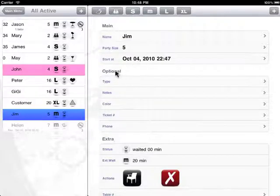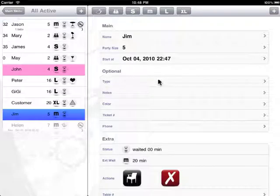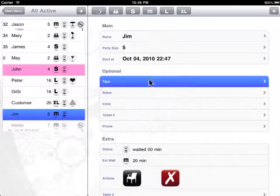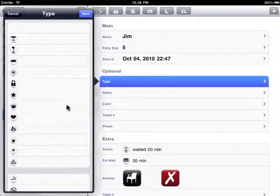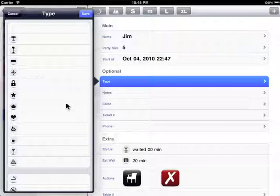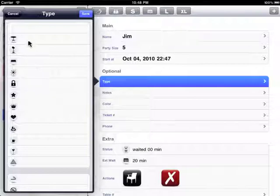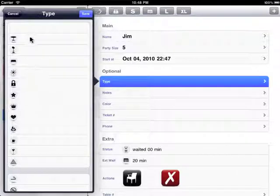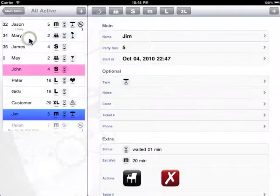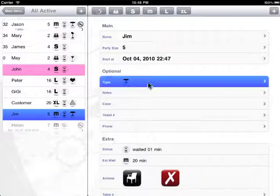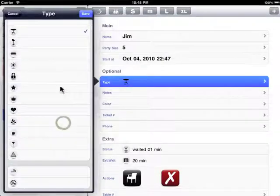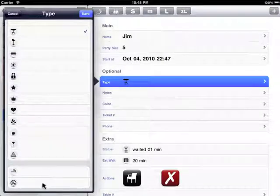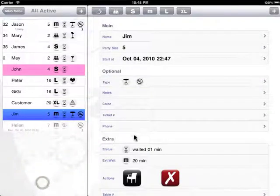The rest are optional information that you can enter or just skip if you want to. The type here has some predefined icons for you to give your customer a different kind of table. Let's give him a regular table, and we can also specify whether he would like smoking or not.